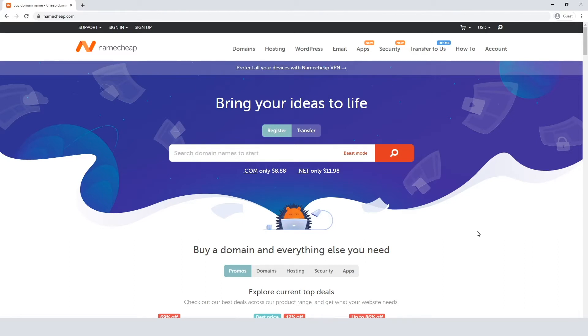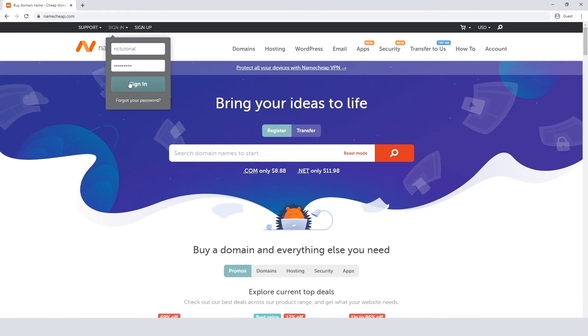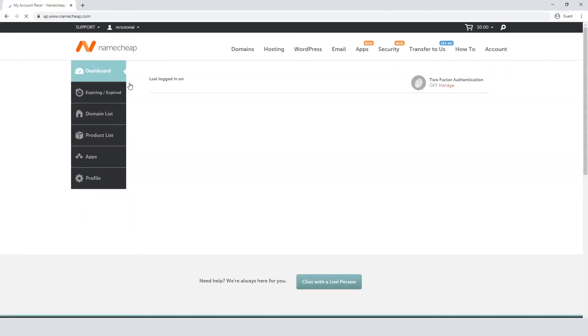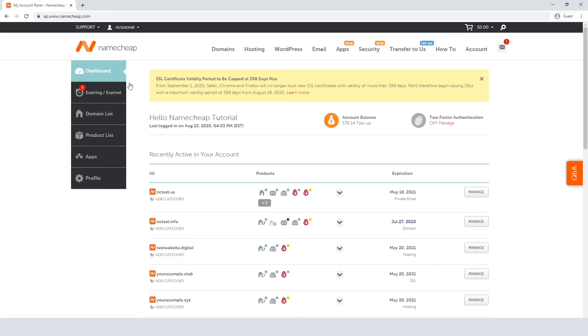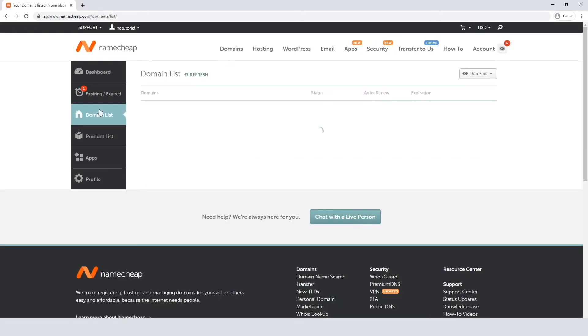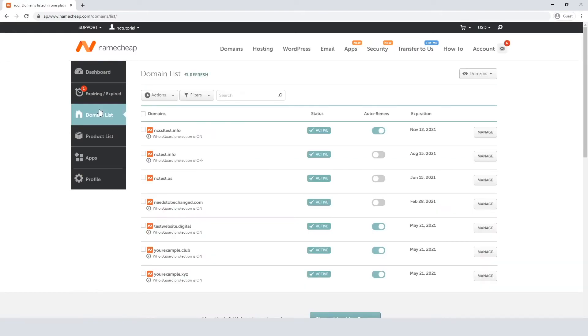There are separate videos on how to enable your credit card and add funds if you need them. So get started simply by logging into your Namecheap account. First, let's manage the auto-renewal feature for a domain and its related services. Just select Domain List from the left sidebar and click Manage next to the selected domain.